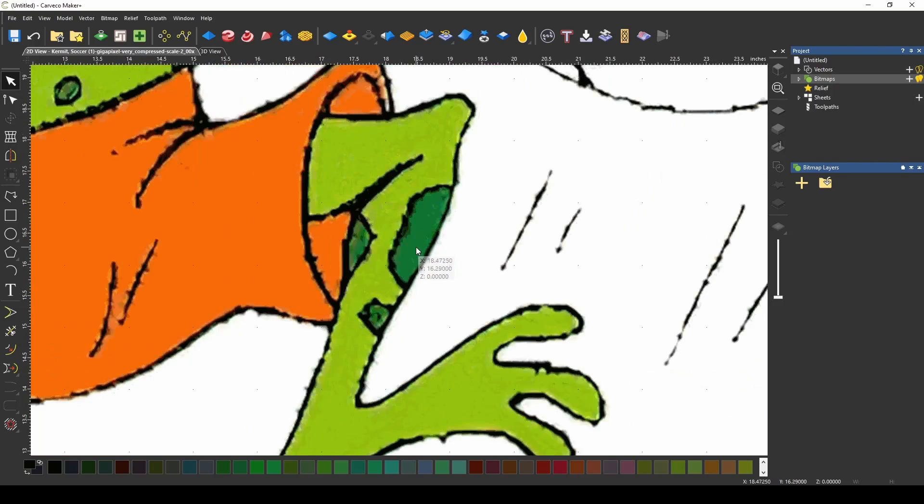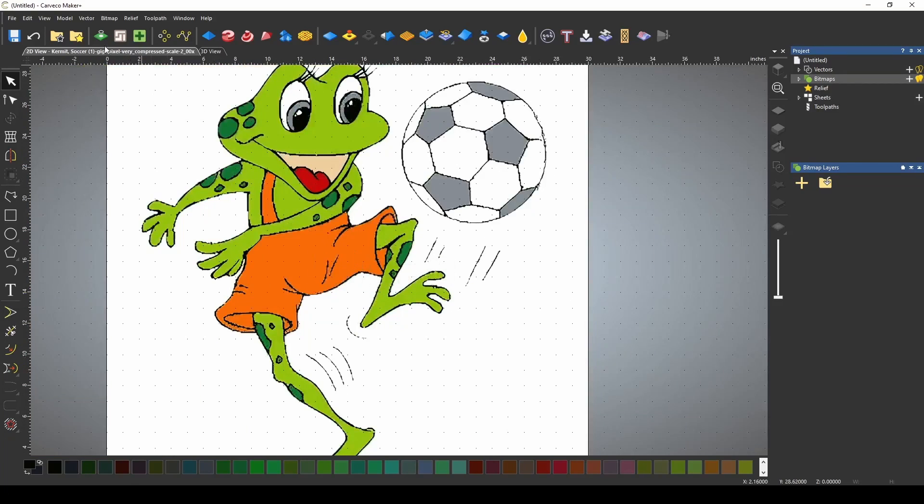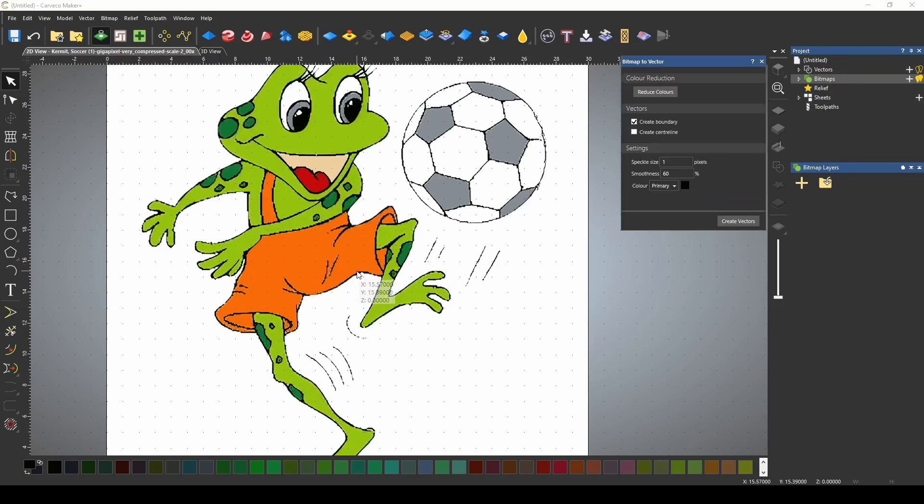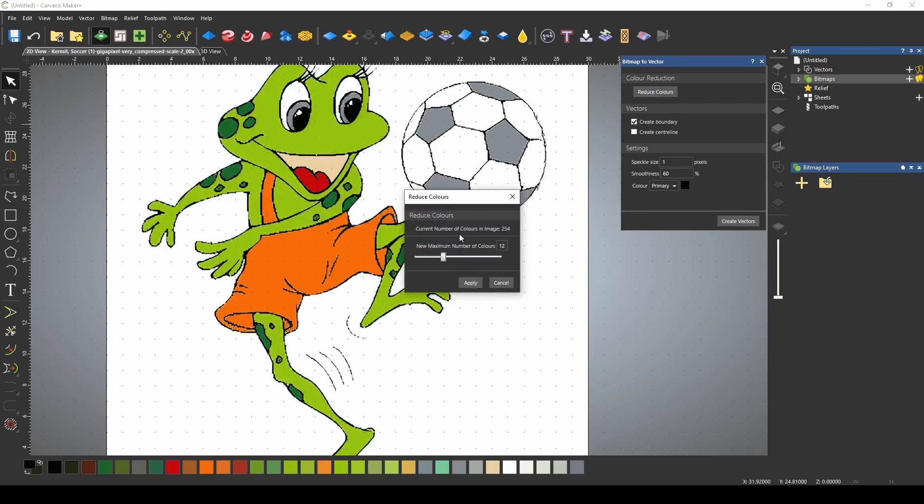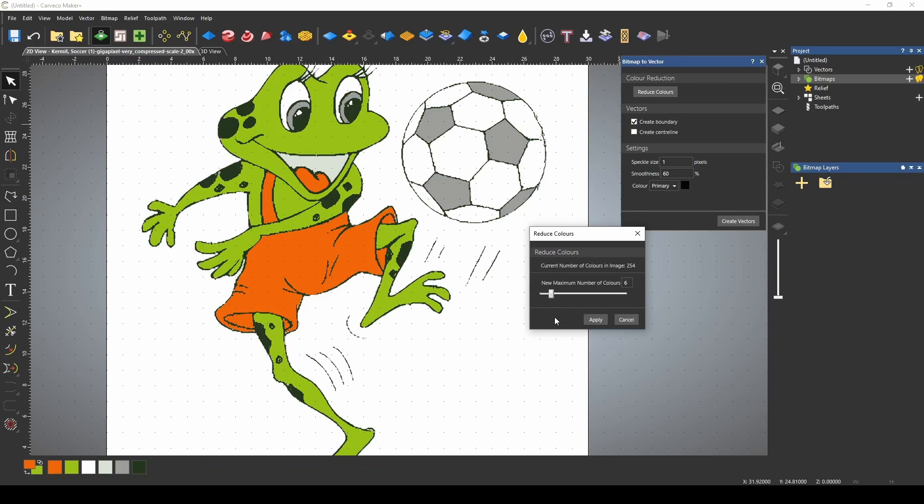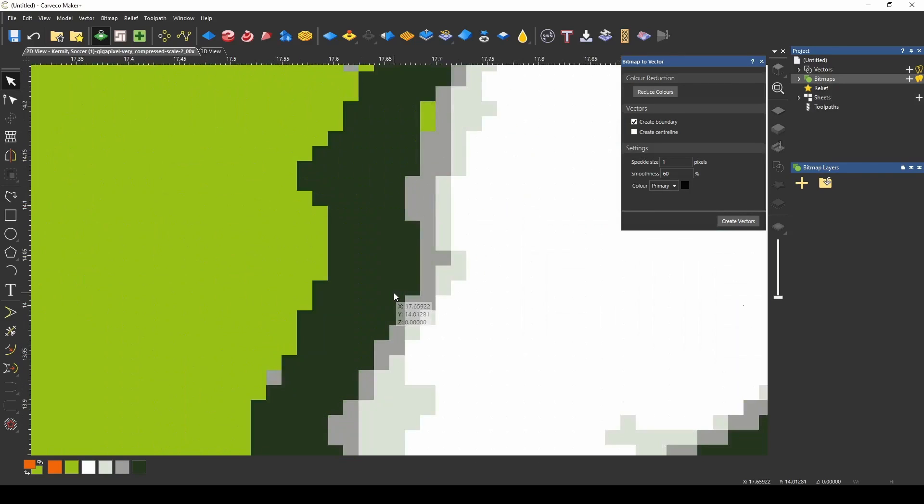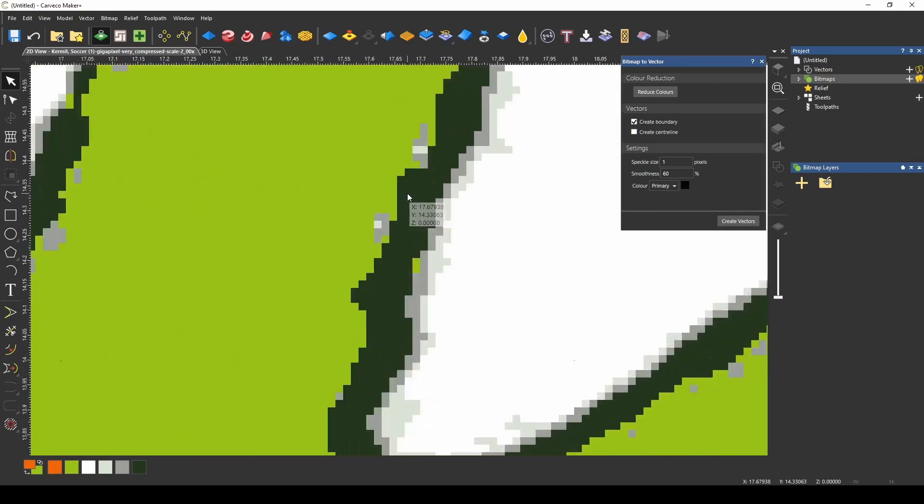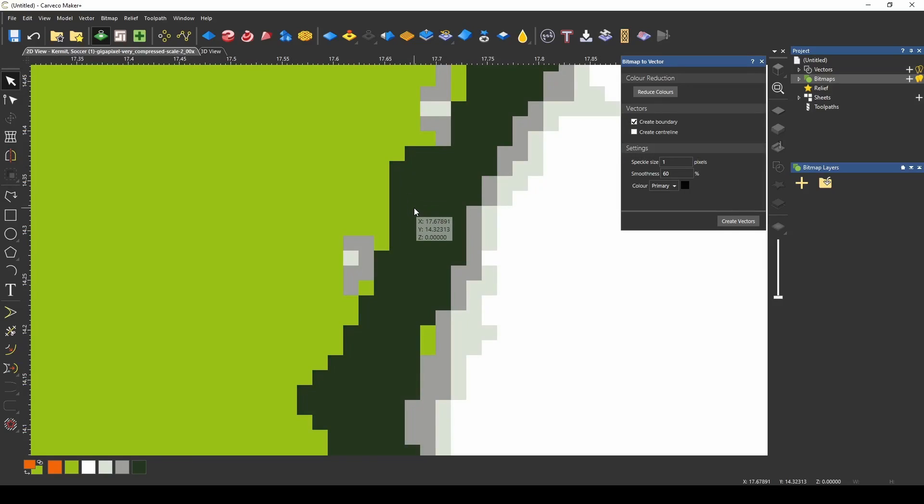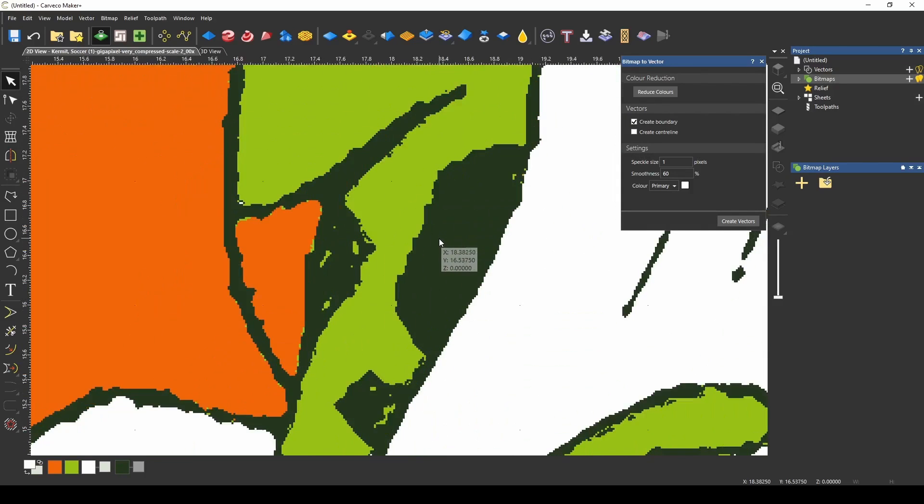We're going to reduce the colors in this using my bitmap to vector tool. I press reduce colors. We're going to bring it down to about six colors and if I zoom in you can see that it's still pretty messy.